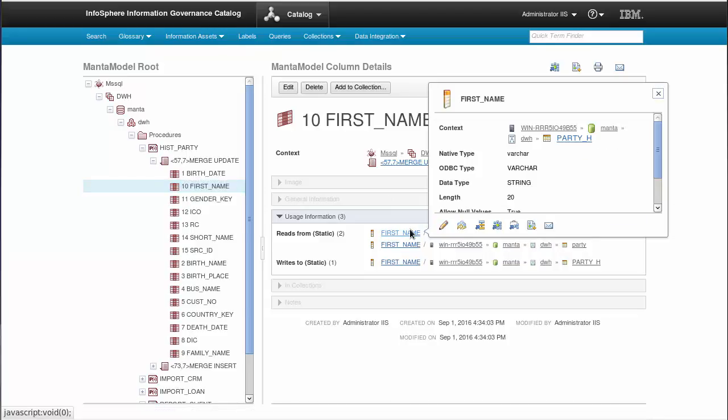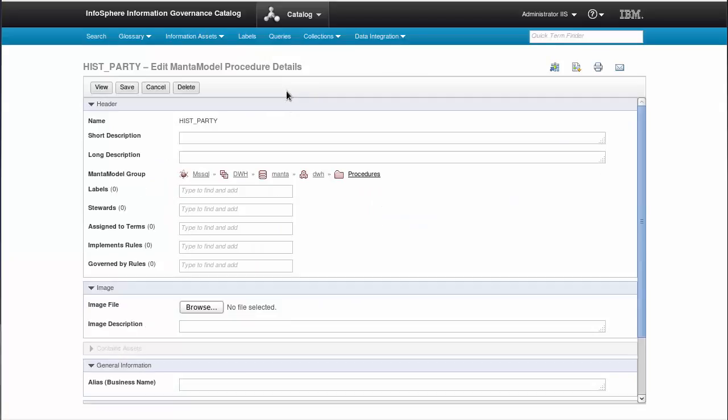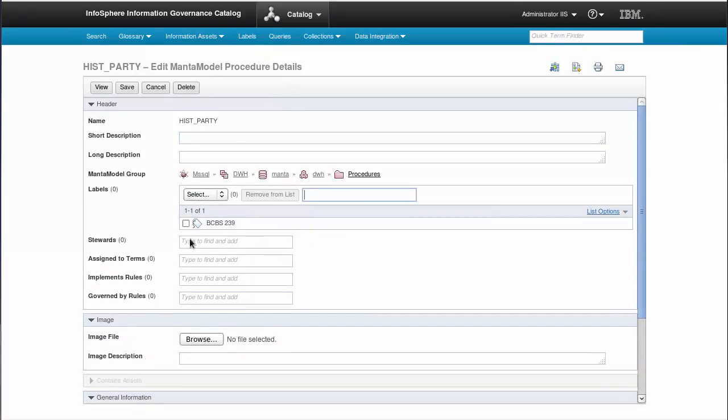MantaModel elements can be easily edited, just as any other elements in IGC. Let's try adding a label and assigning the element to a specific steward and check that all metadata are in place.